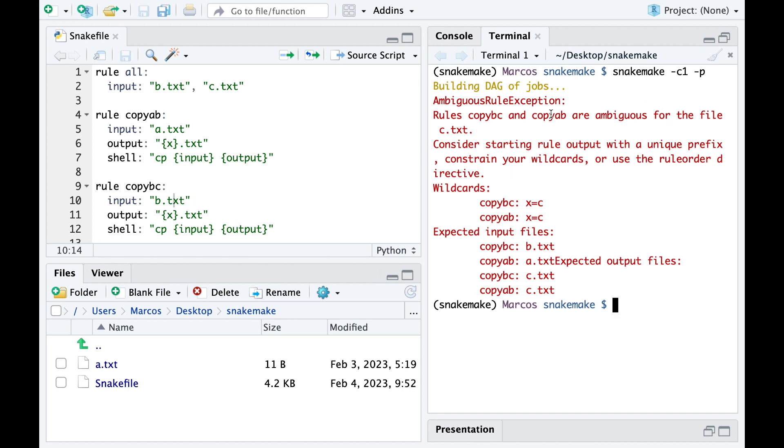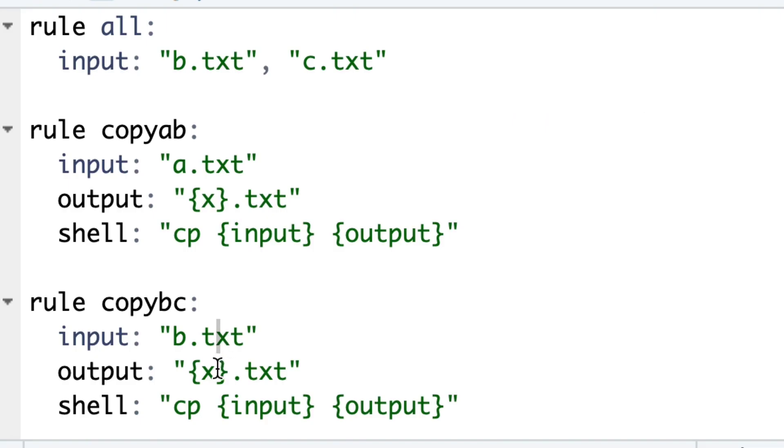And this is because file C could be made by the first and the second rule, and Snakemake will not make a decision on this.